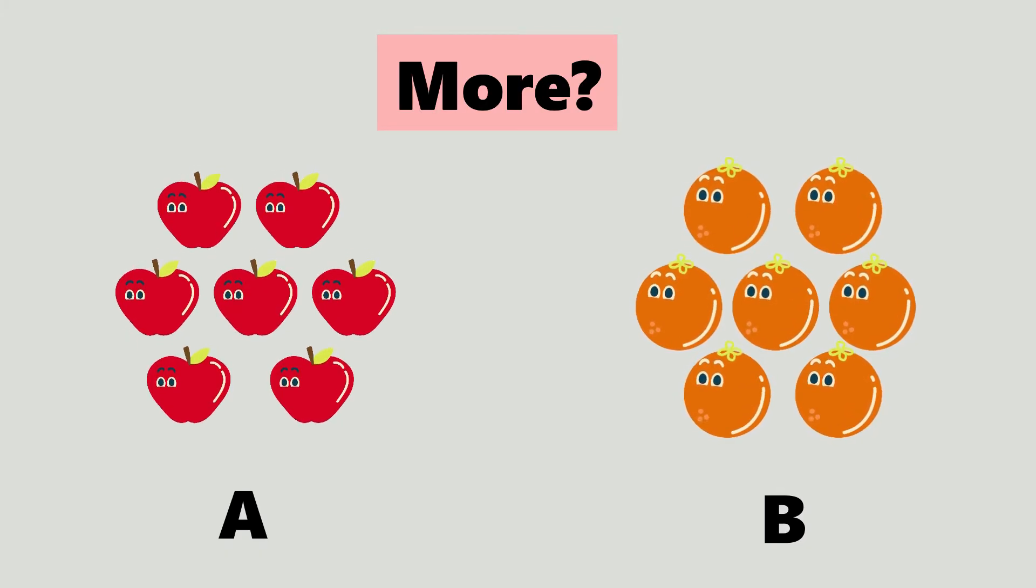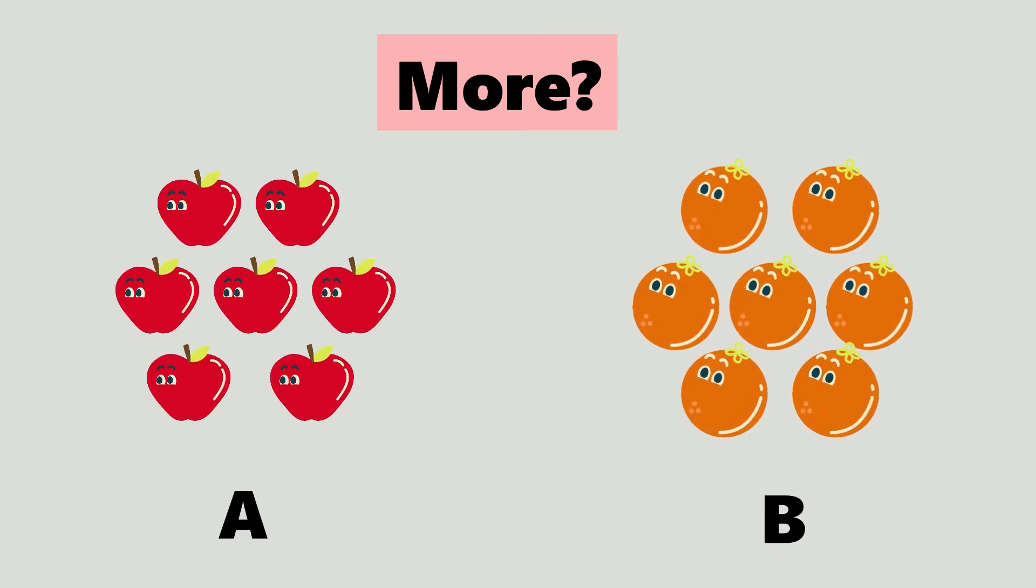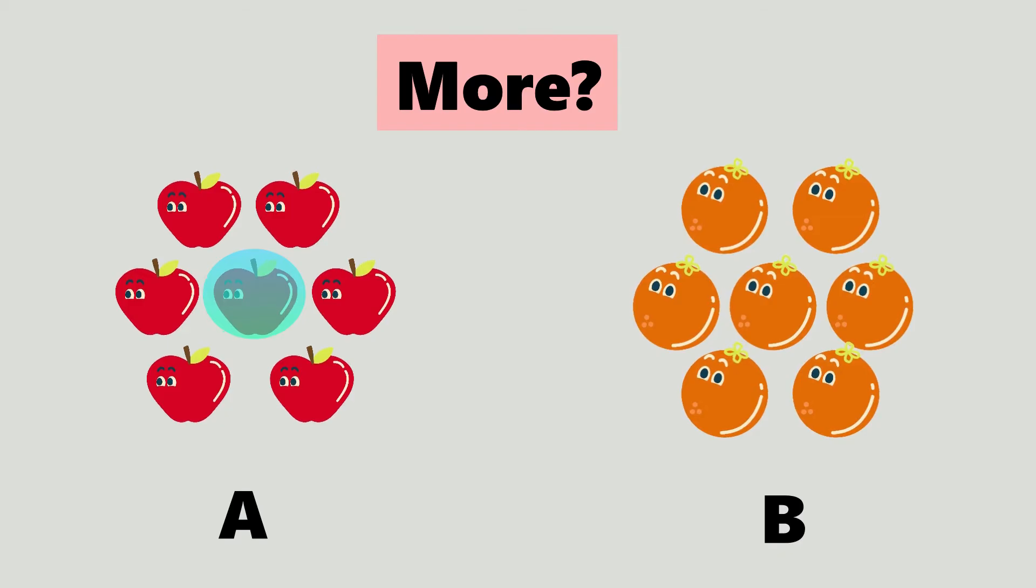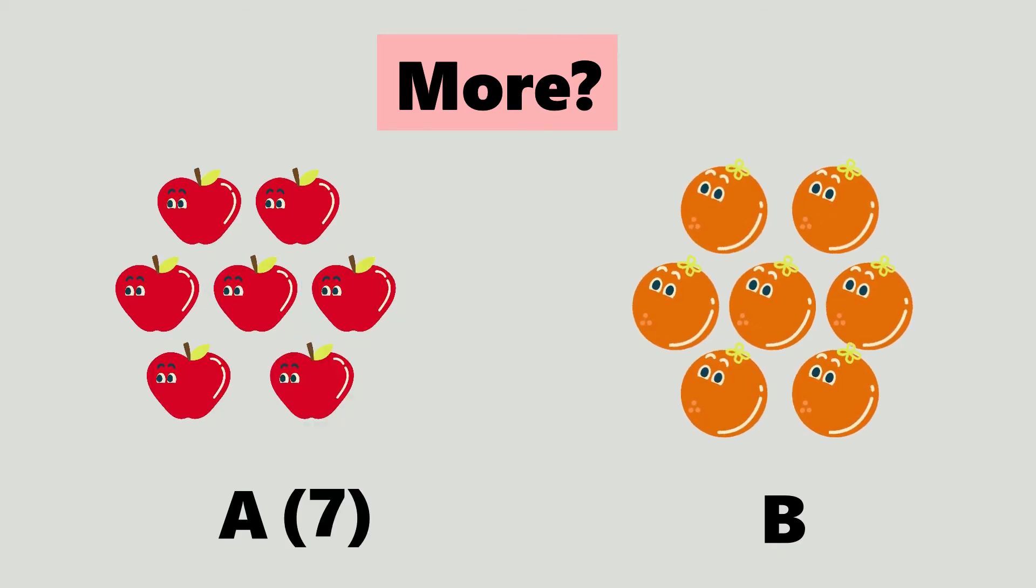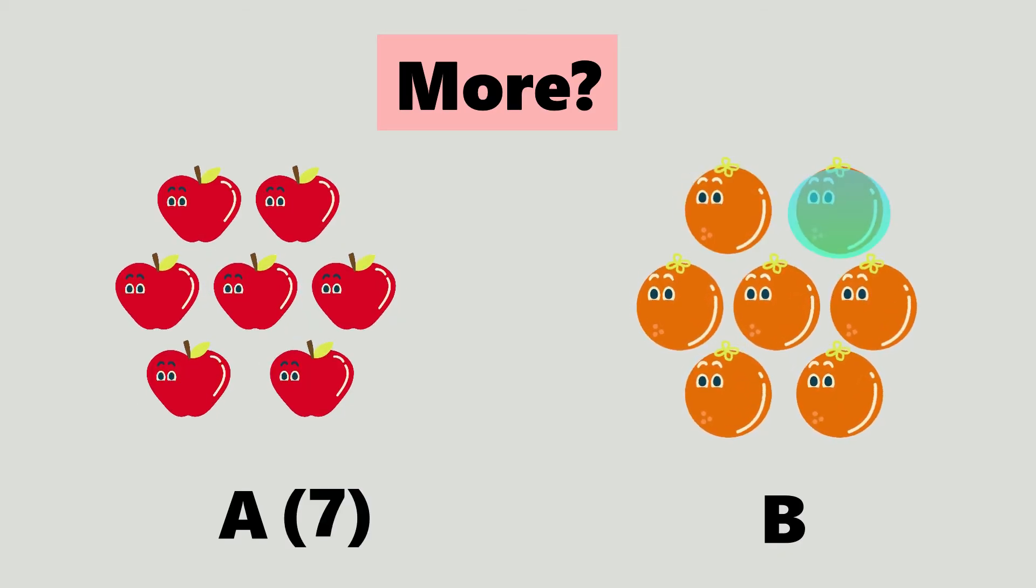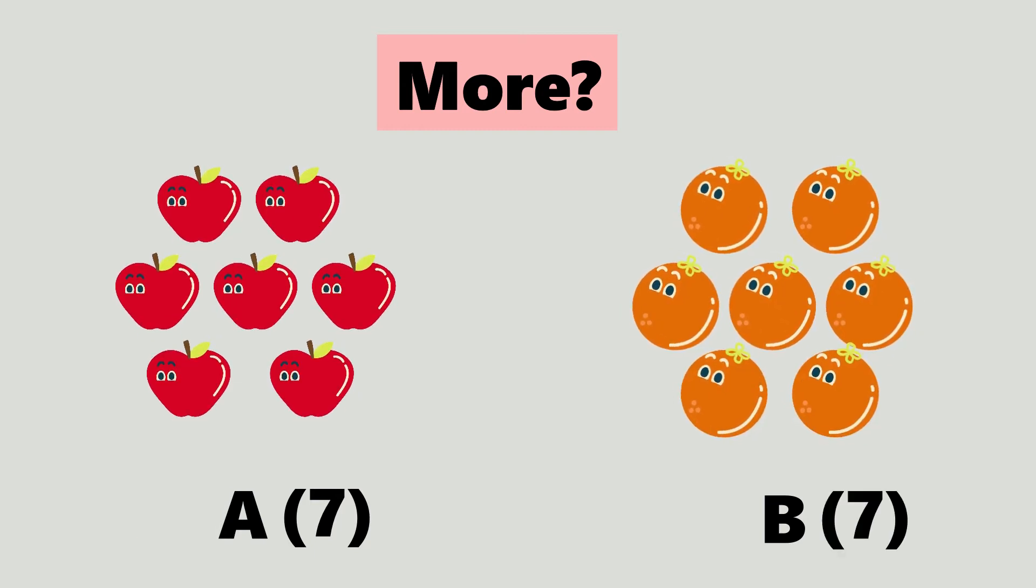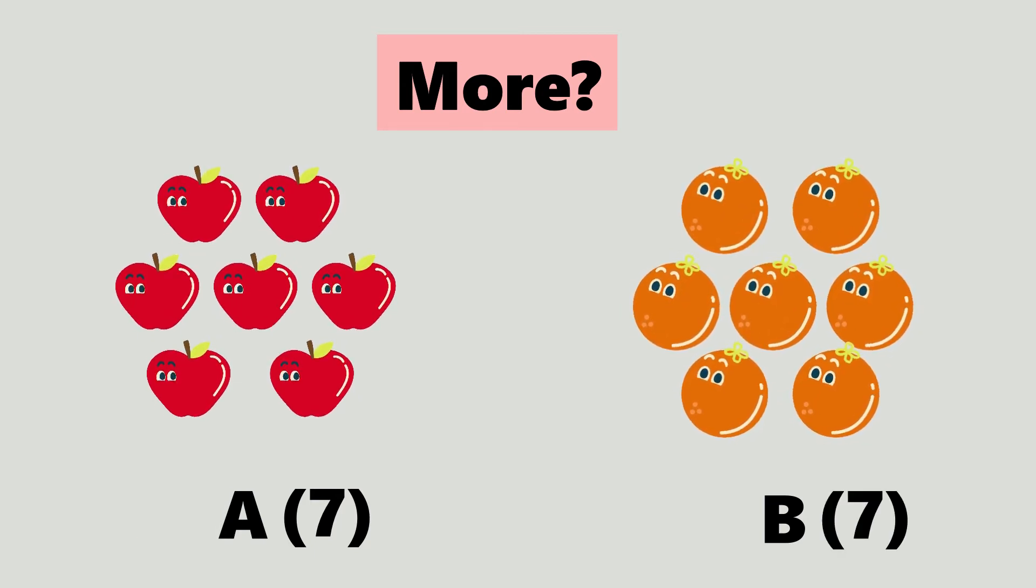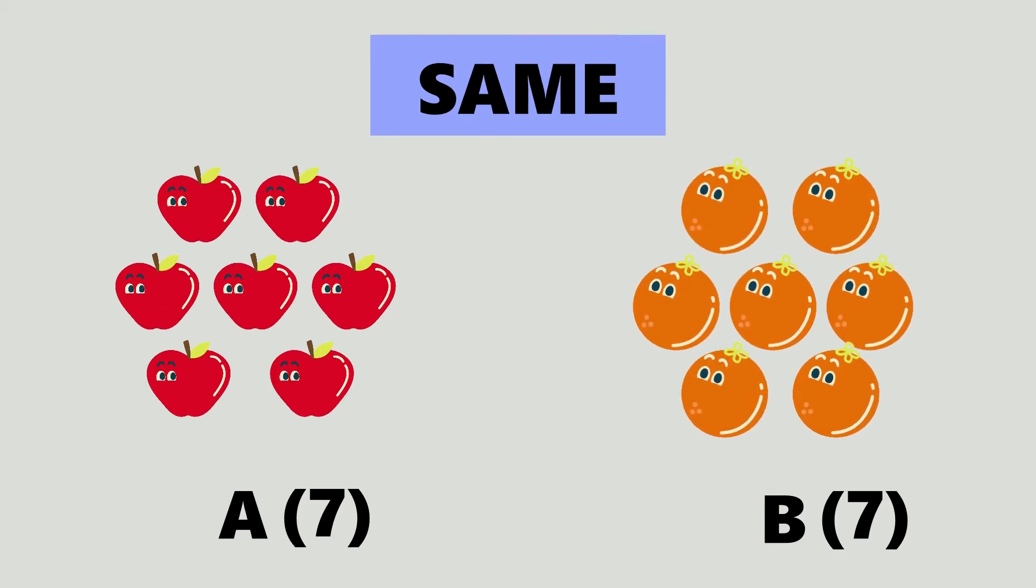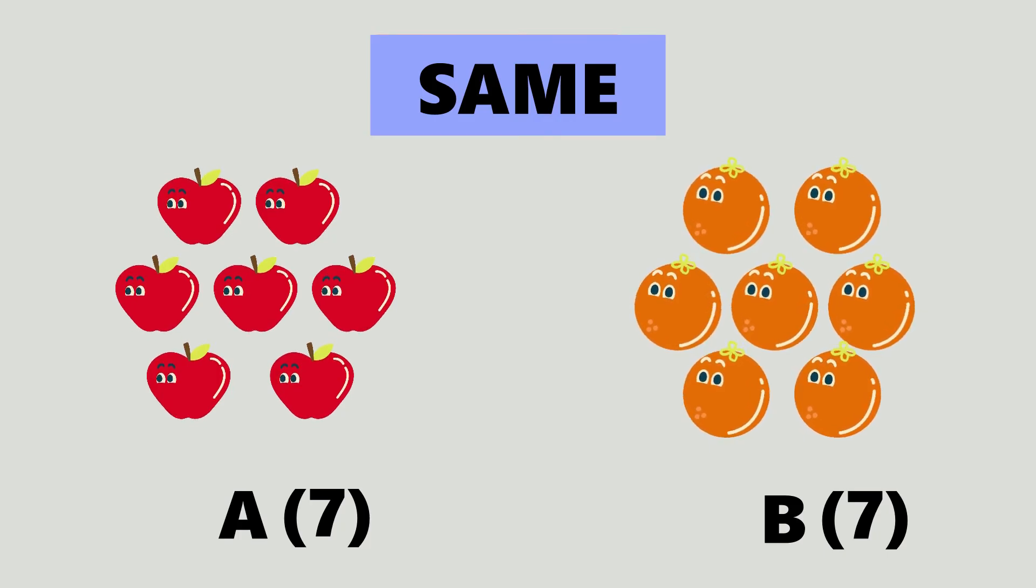This is a trick question. Both have the same number of objects. There is no more and no less.